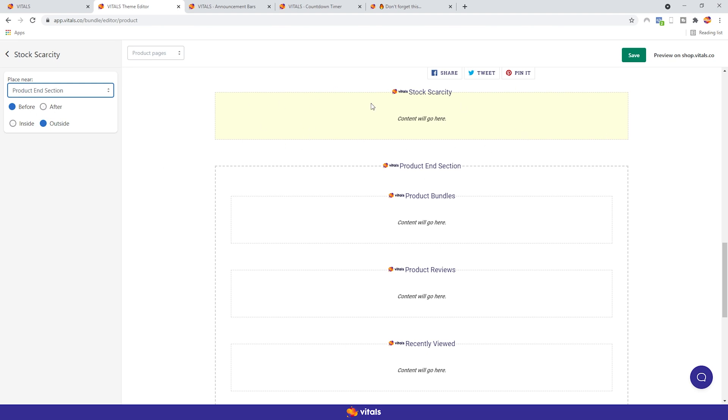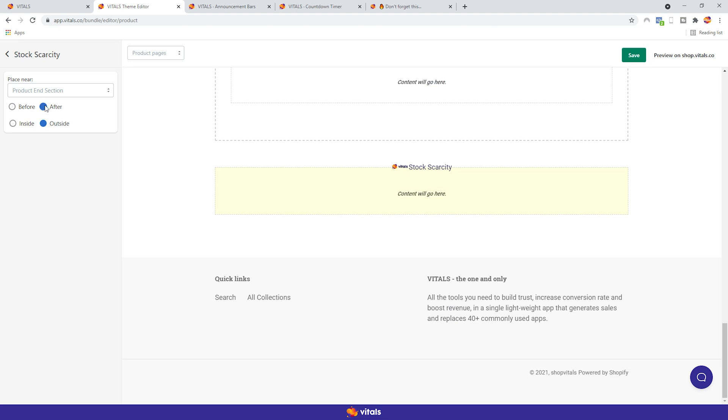If we move it after, the app will jump below the product end section. The last option allows us to choose if the app should be a part of the section we selected, or as a separate section. Now, this may sound a bit confusing, but it will become clear once you see it.